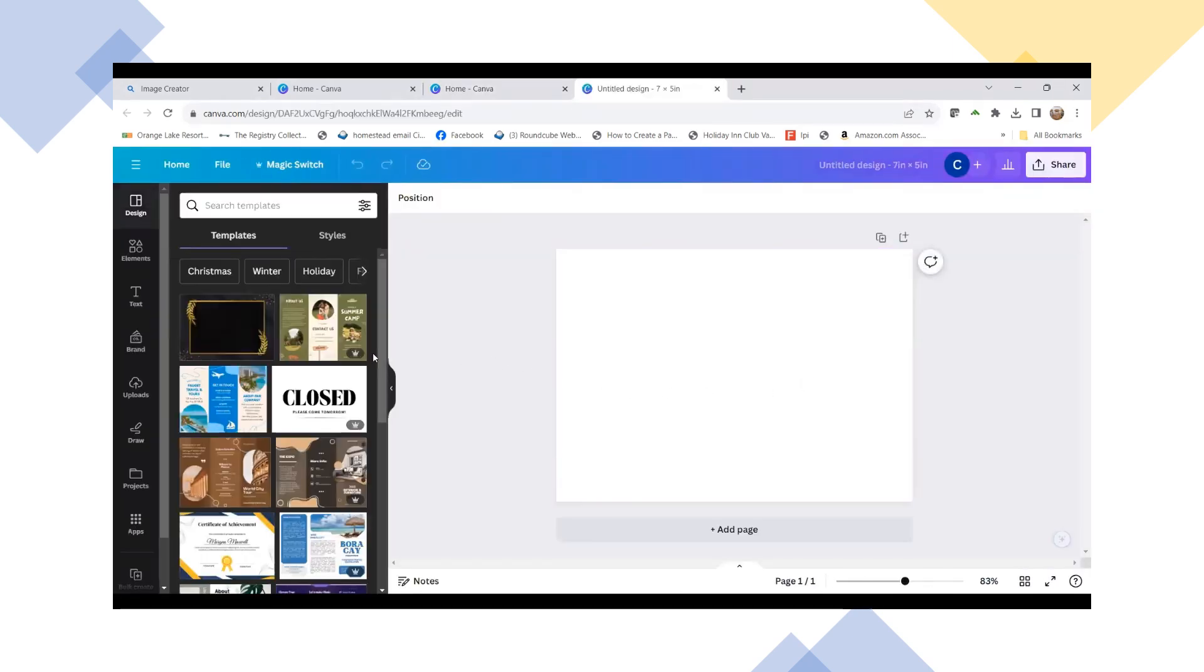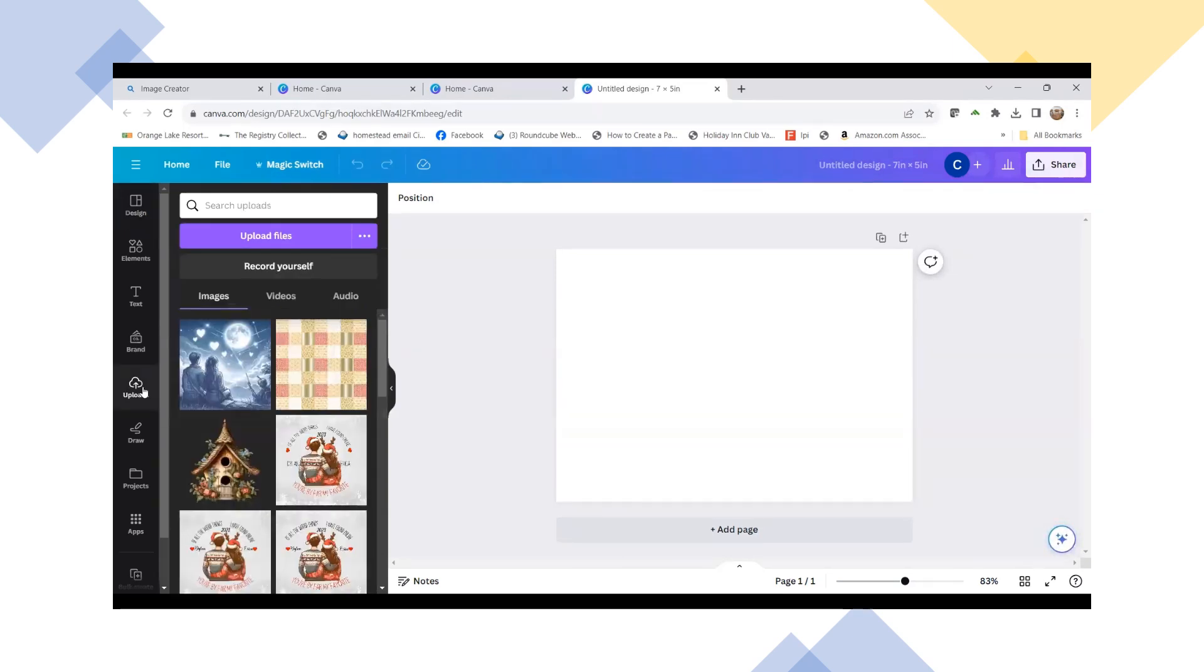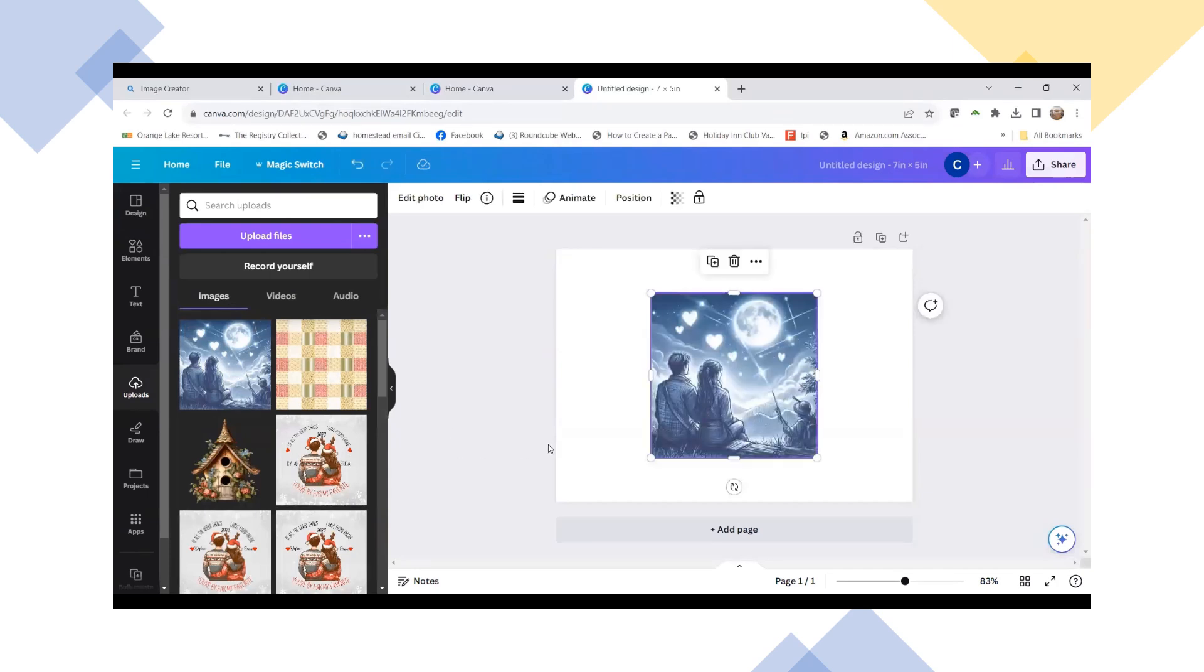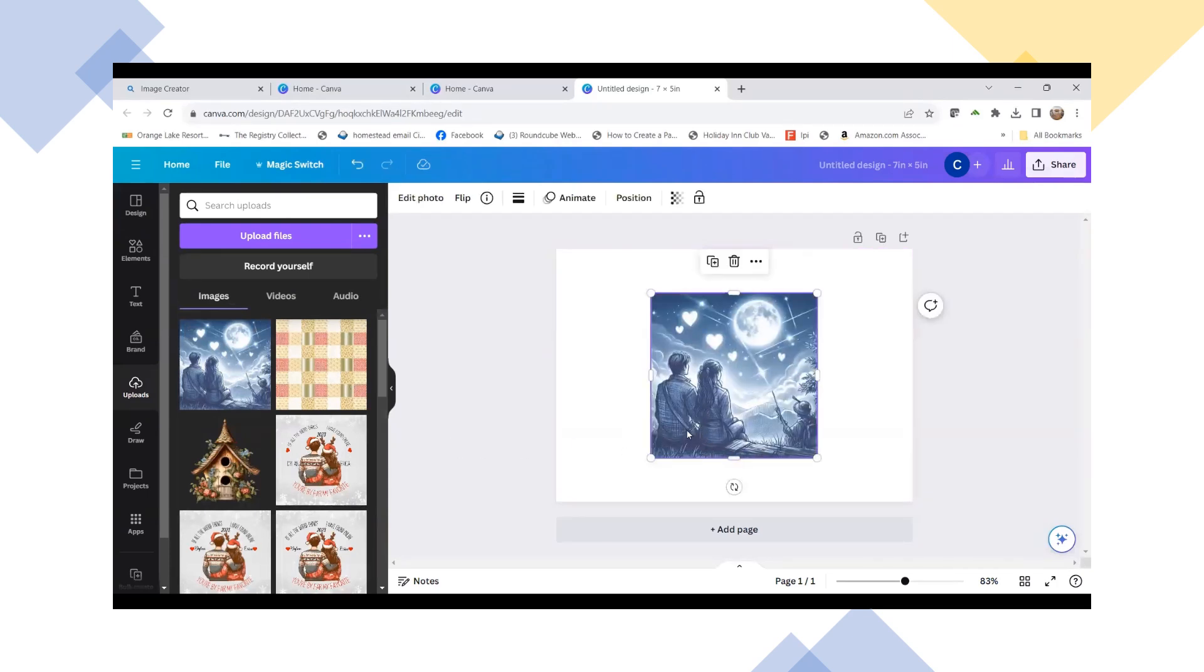And so I uploaded my image that we're going to be using, and it is this one here. So I'm going to click on that, and I'm going to bring it in. And as you can see, it's got a couple looking at the moon with some hearts and everything in there.